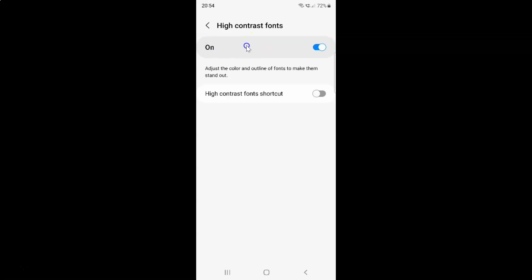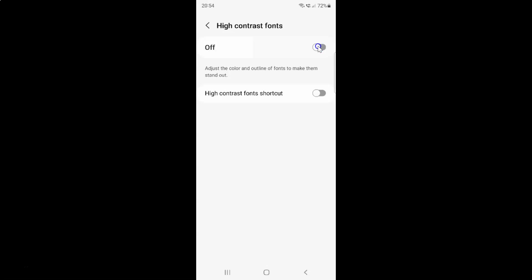Whenever you want to turn off high contrast fonts you have to turn off this toggle button. To turn off this toggle button you have to tap on it so that this slider moves to the left. Let me tap on it. And you can see guys high contrast fonts is now turned off.